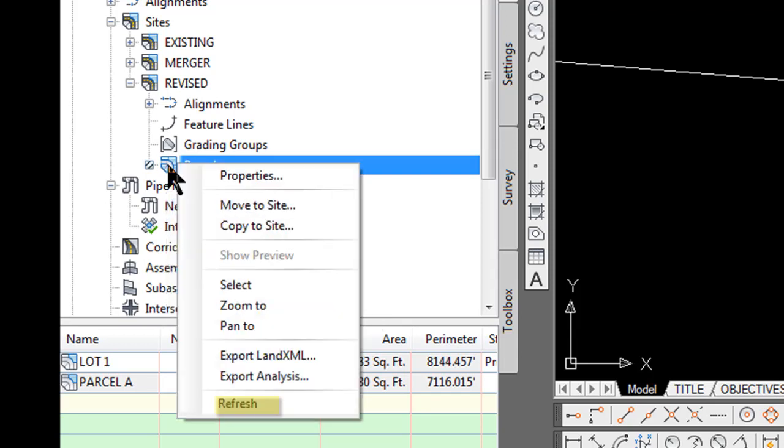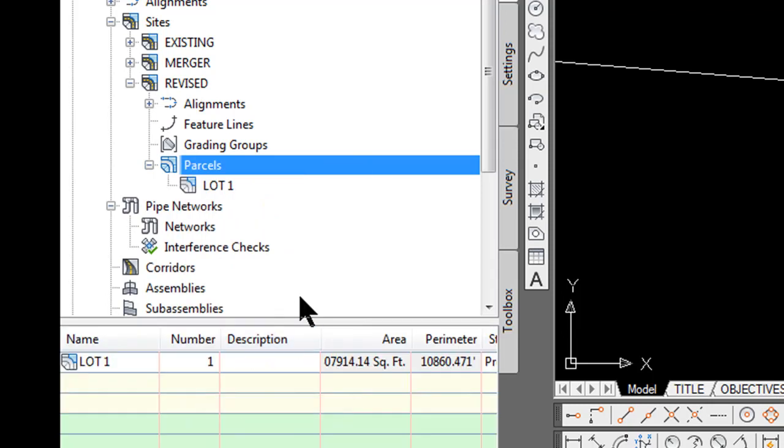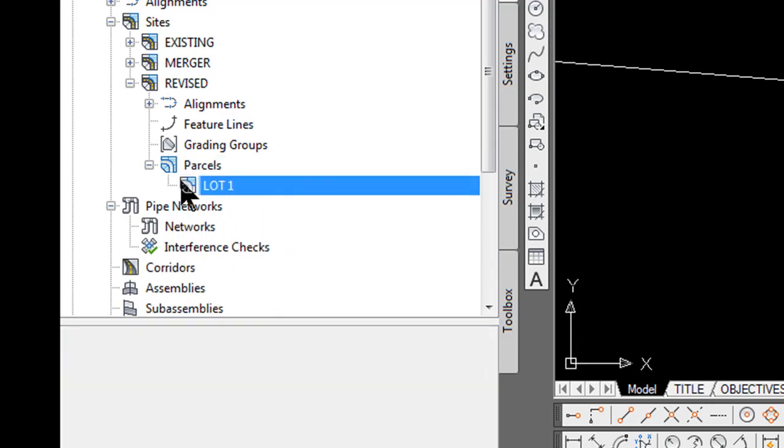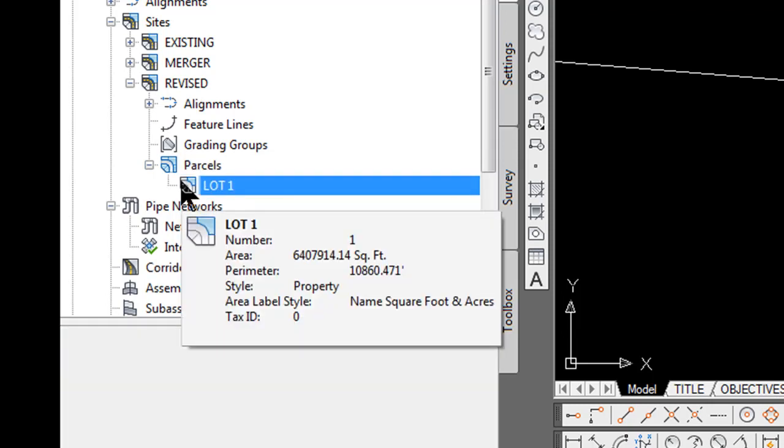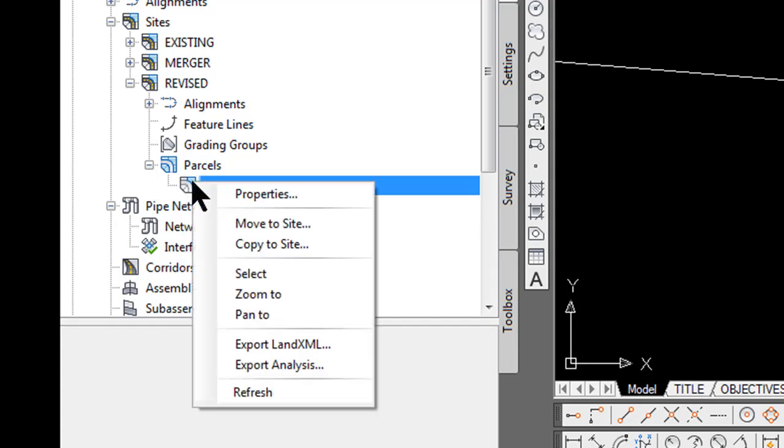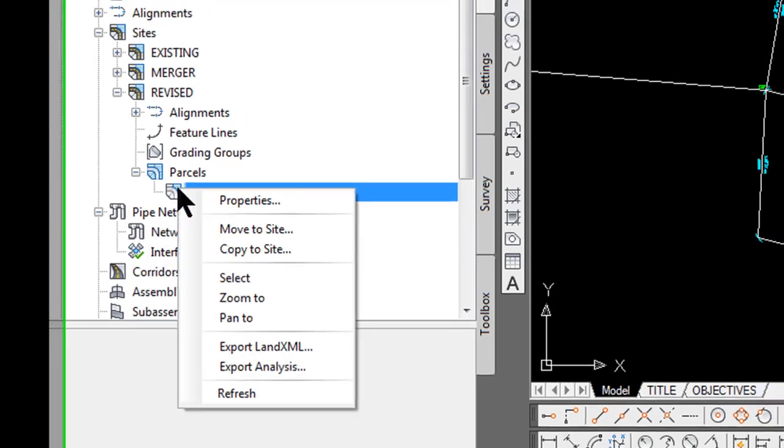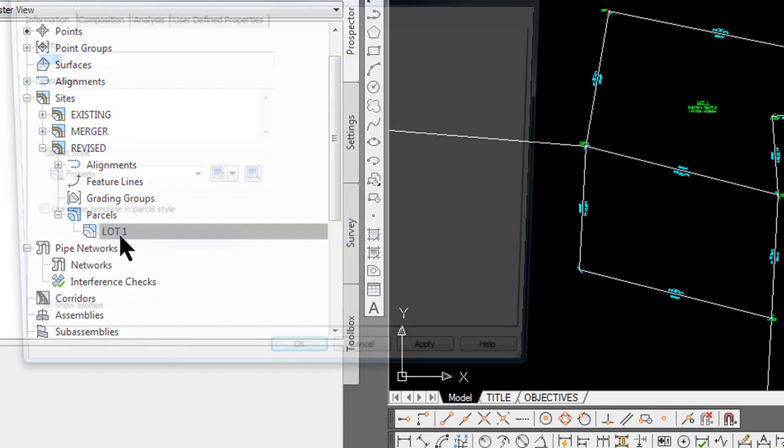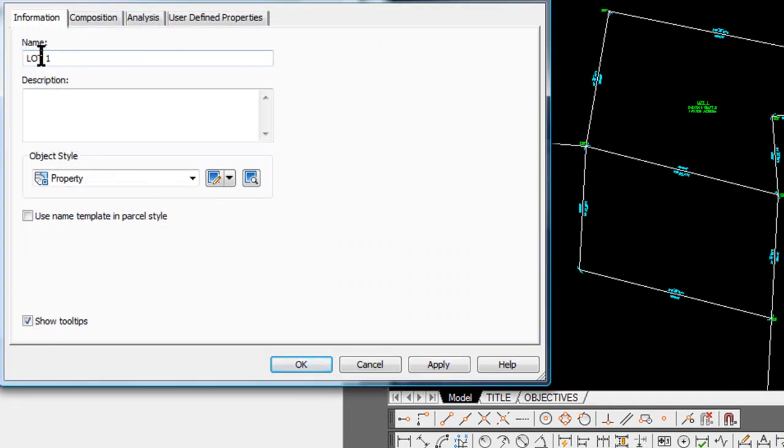You right click on it while it is highlighted, at the bottom is refresh and you will see now before there was lot 1 and parcel A but by putting them into one parcel it is now lot 1 which I am going to right click on, select properties and rename it revised lot 1.